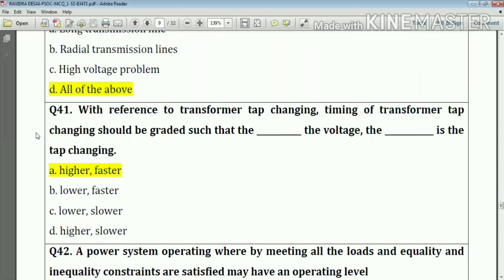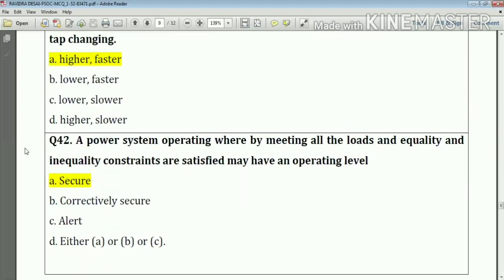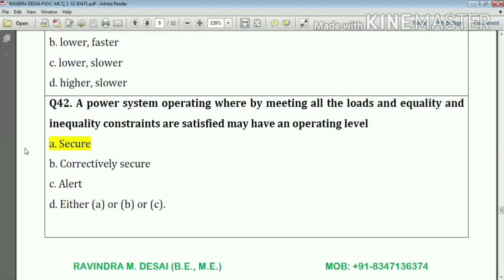Question number forty-one: with reference to transformer tap changing, the timing of transformer tap changing should be graded such that — the higher the voltage, the faster the tap change.